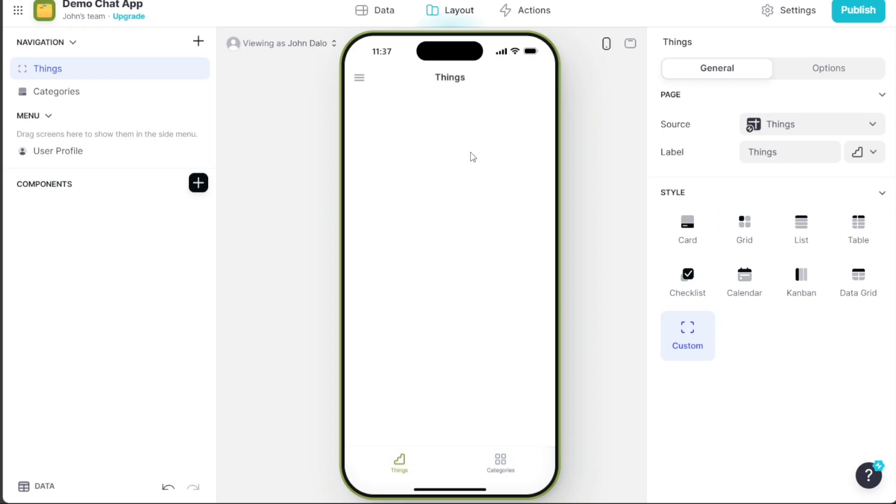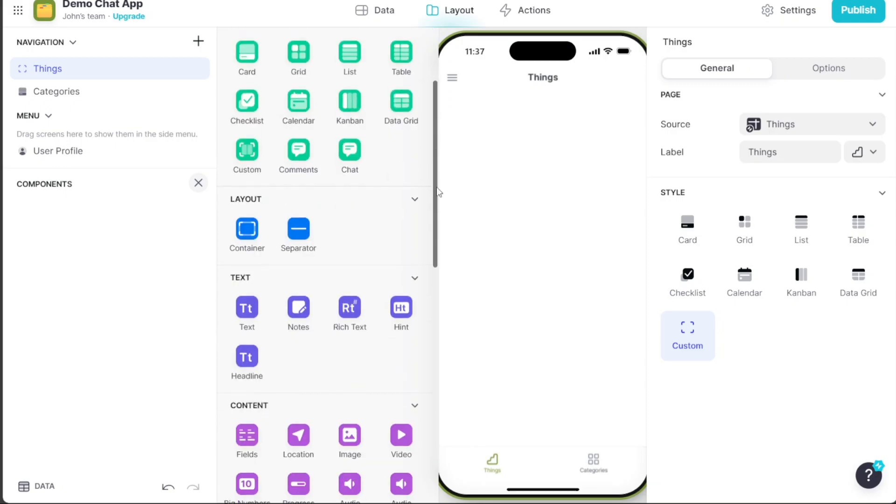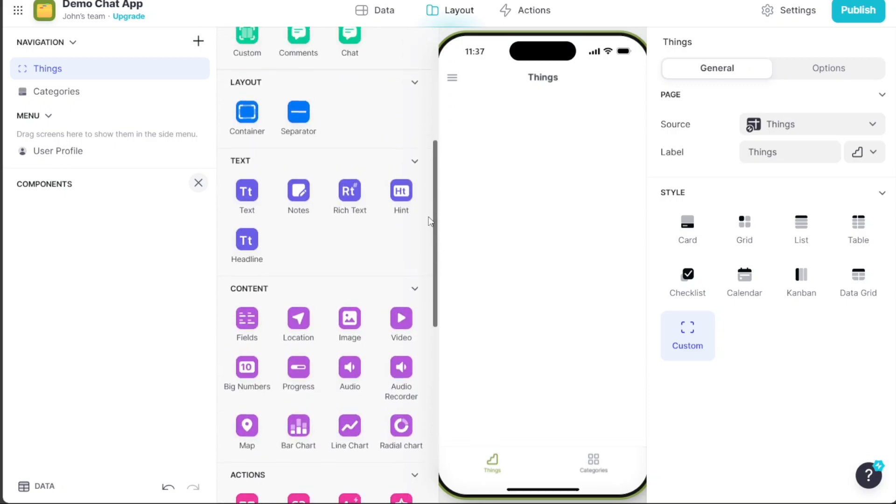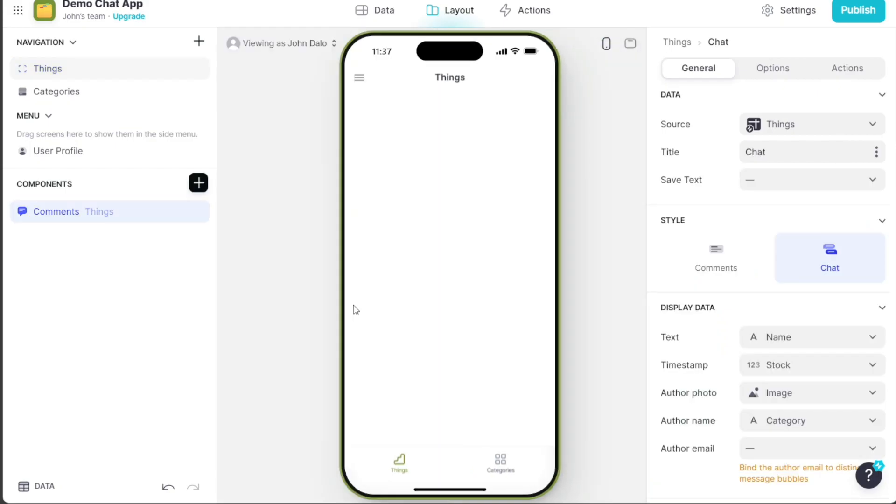In the editor, navigate to the left menu and click on the Plus button next to the Components option. This will reveal a left sidebar with various components. Scroll down to the Collections section where you'll find the Chat component. Click on it to add it to your app.